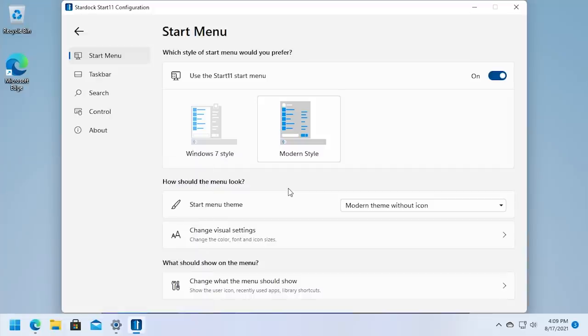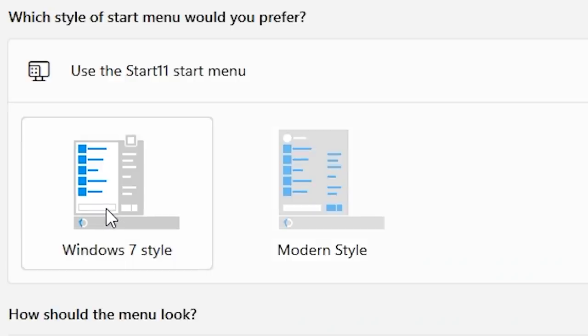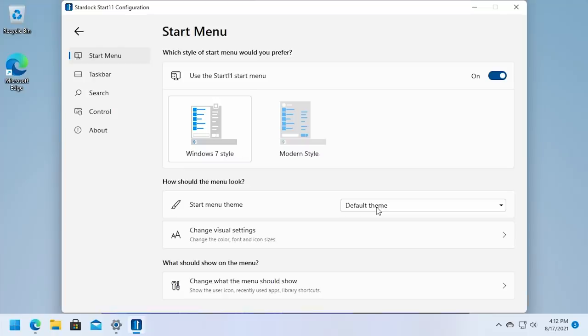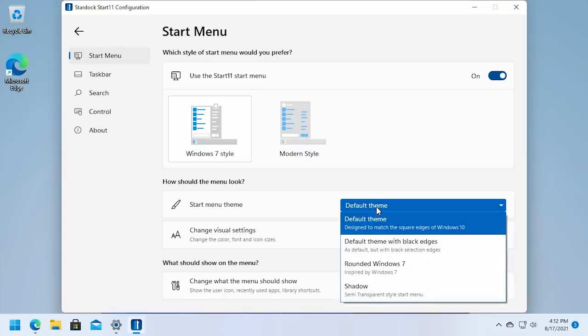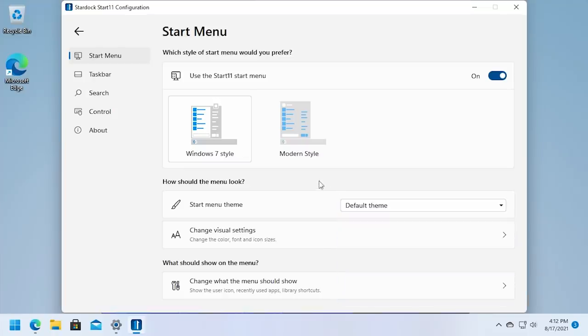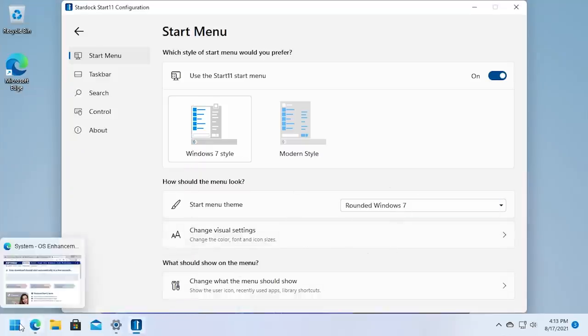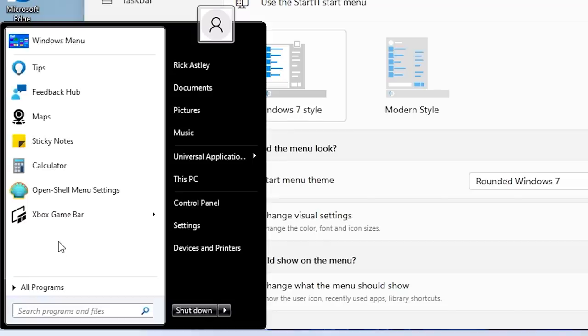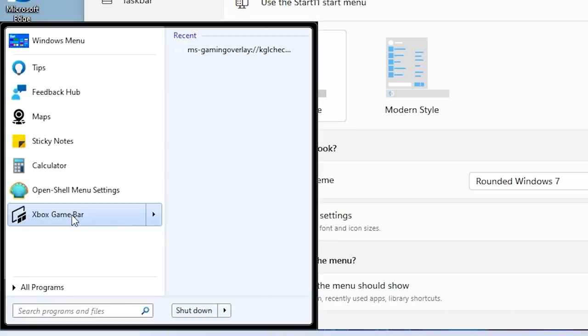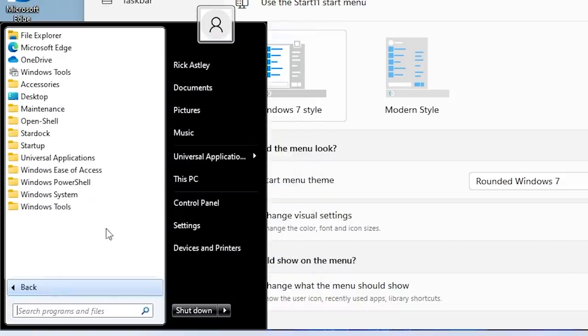The Windows 7 style here, you do have some more start menu themes. But the default one is the only one that really blends in well with Windows 11 here. But if I change this to rounded Windows 7, for example, it really looks like this start menu was just ripped out of Windows 7 and dropped here into Windows 11. But hey, if that's what you prefer, if you prefer a more aero-y looking start menu, you can definitely go for this theme right here.